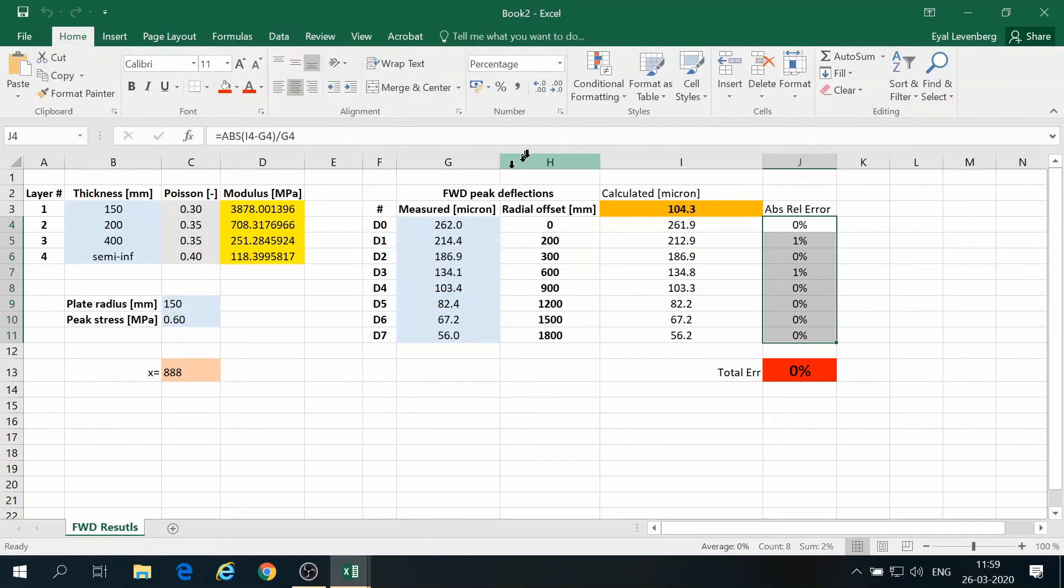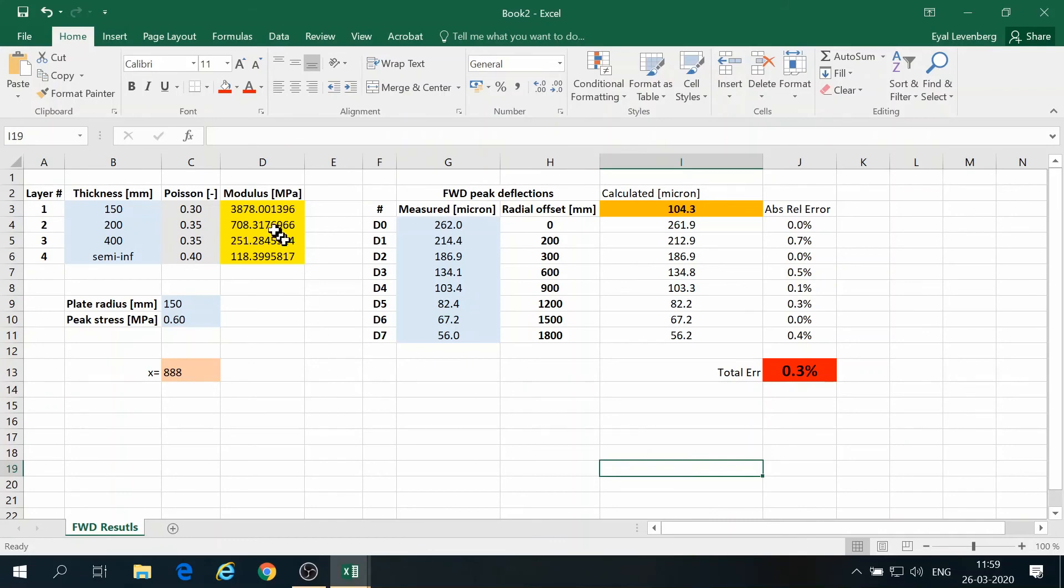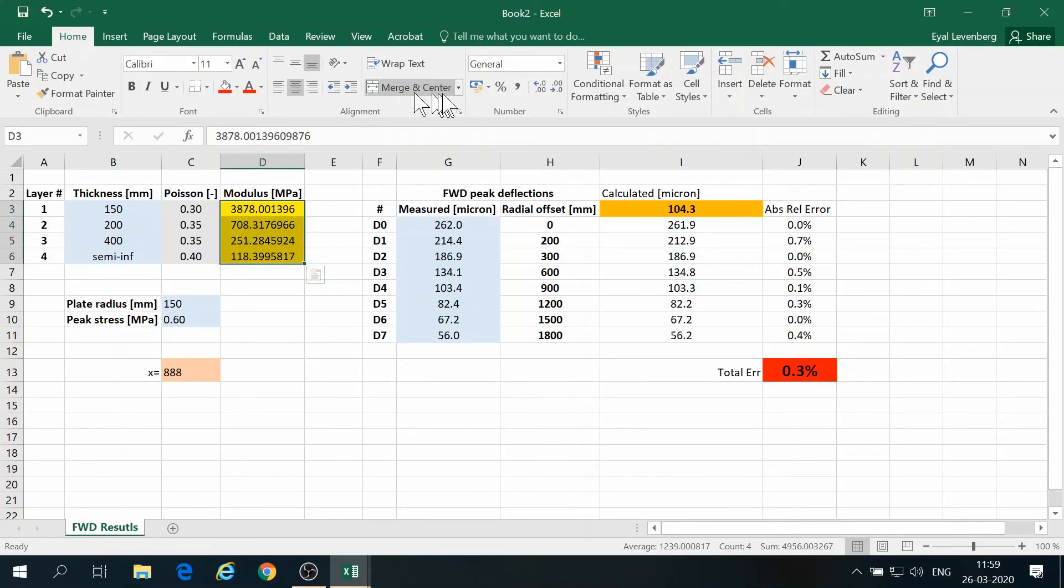So after a few iterations, we can see that the error was minimized. And the moduli values found are as follows.